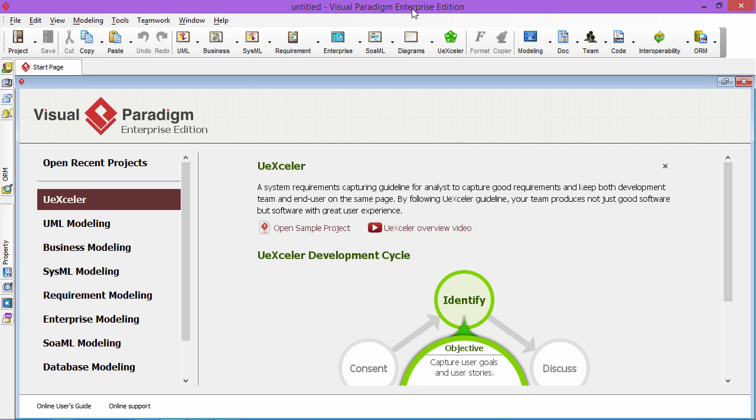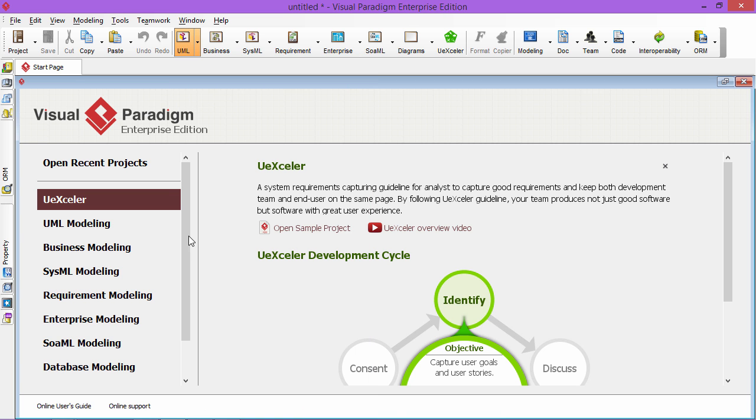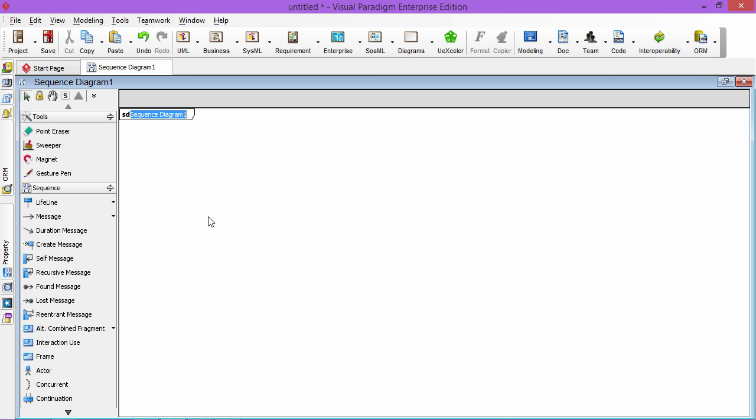There are three types of sequence diagrams you can draw. In this video I will show you how to draw three types of sequence diagrams using Visual Paradigm. The first diagram I would like to show is the system level sequence diagram.